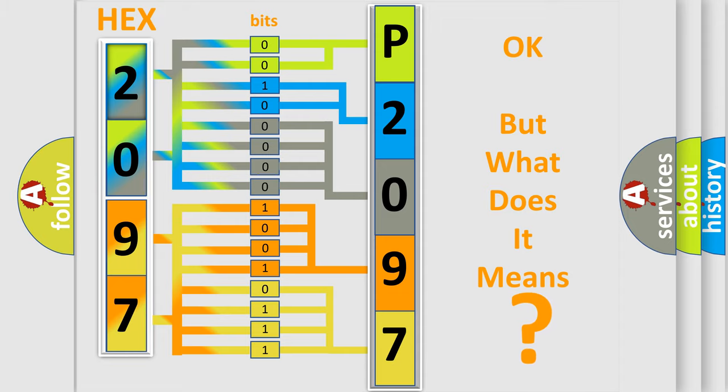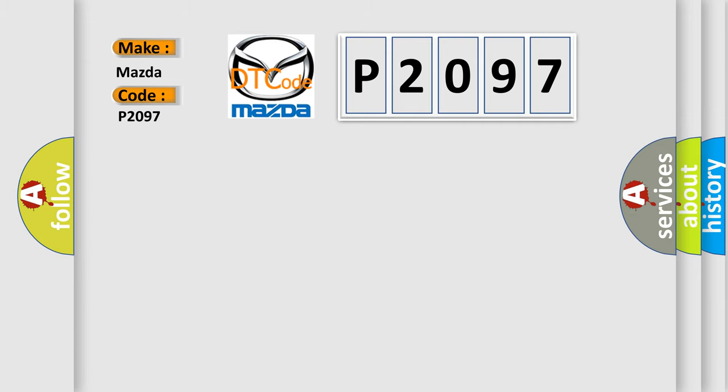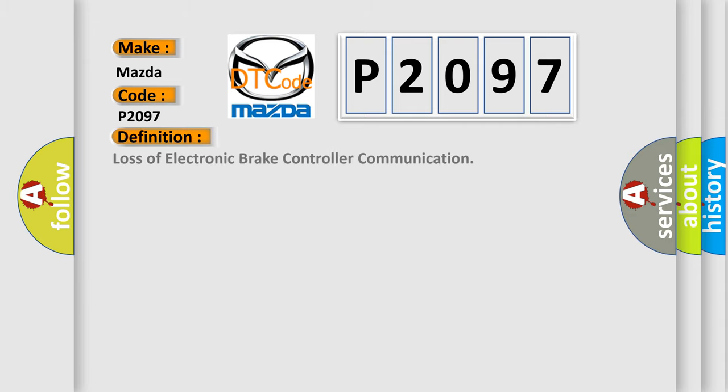So, what does the diagnostic trouble code P2097 interpret specifically for Mazda car manufacturers? The basic definition is Loss of electronic brake controller communication.